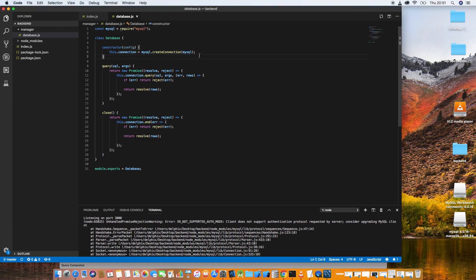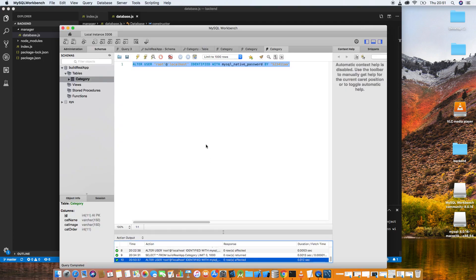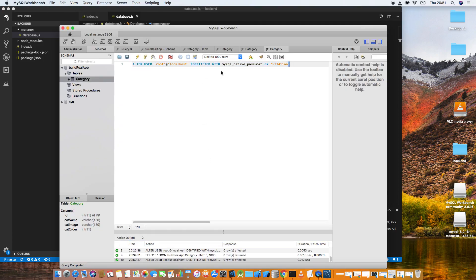Sorry guys — you can see the mistake here, the same mistake that cost us a lot of time. After fixing it, we are successfully connected. But there's no information yet, so let's add some data to the database.